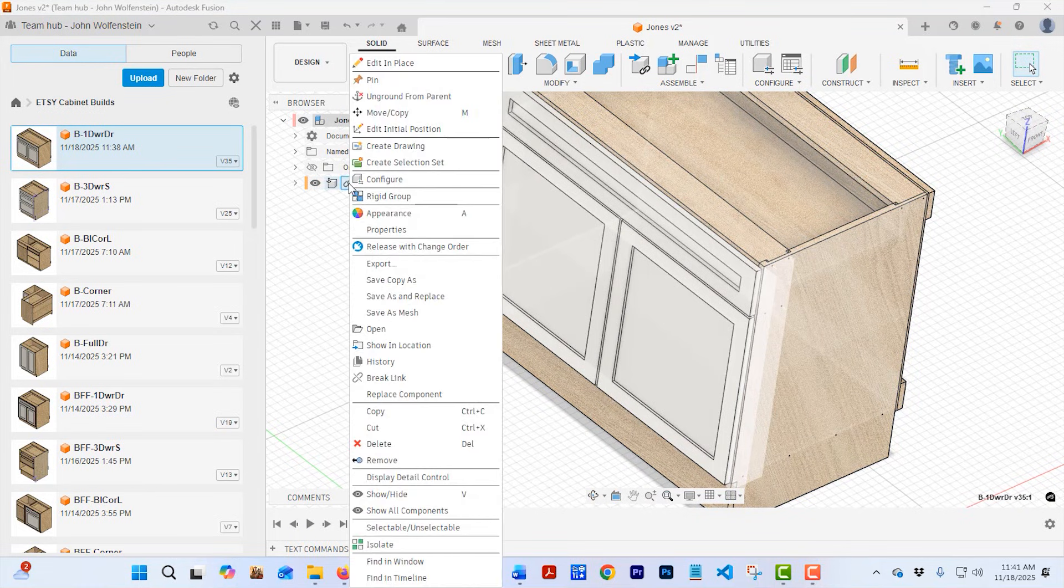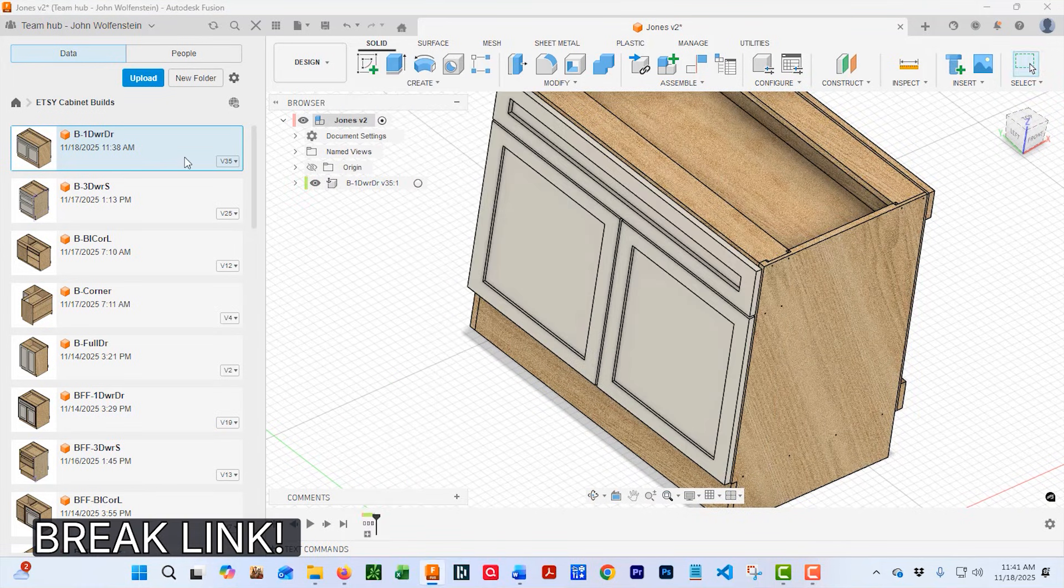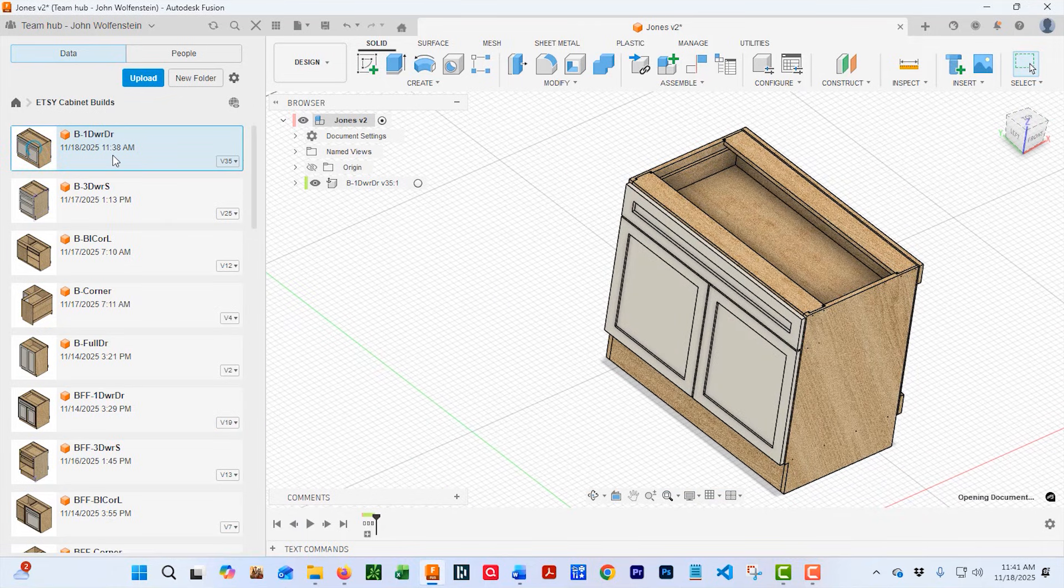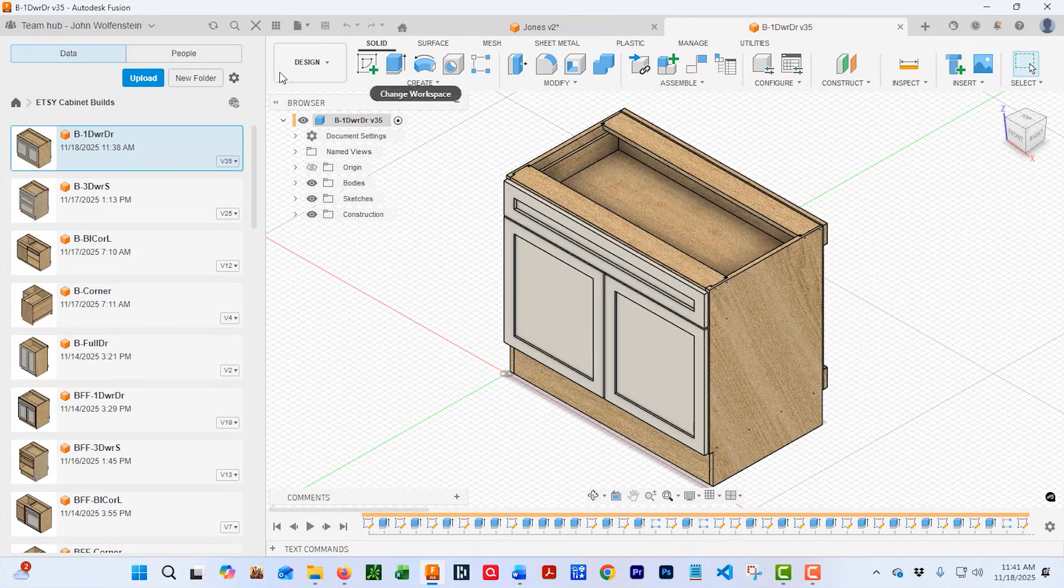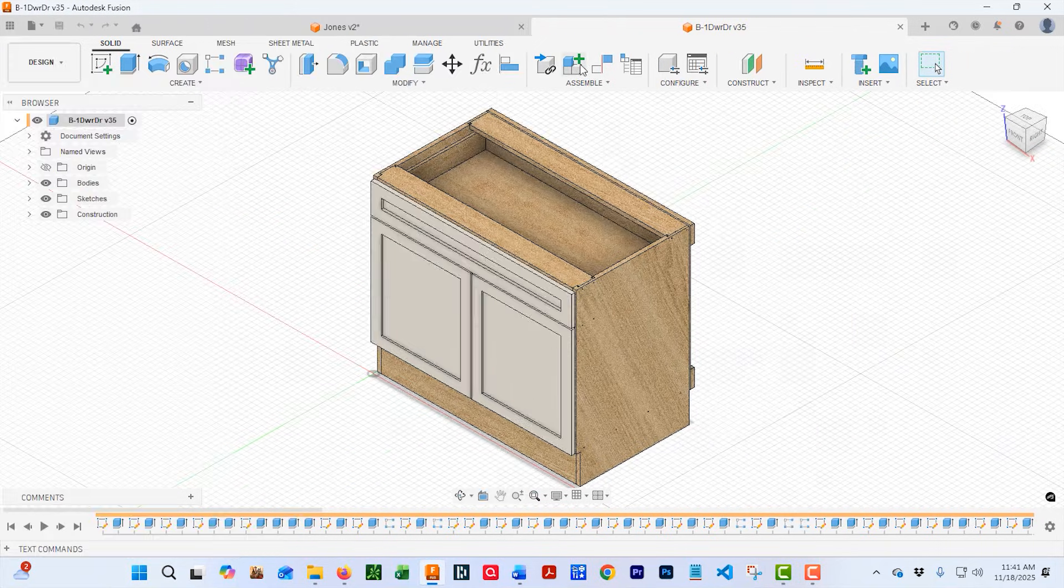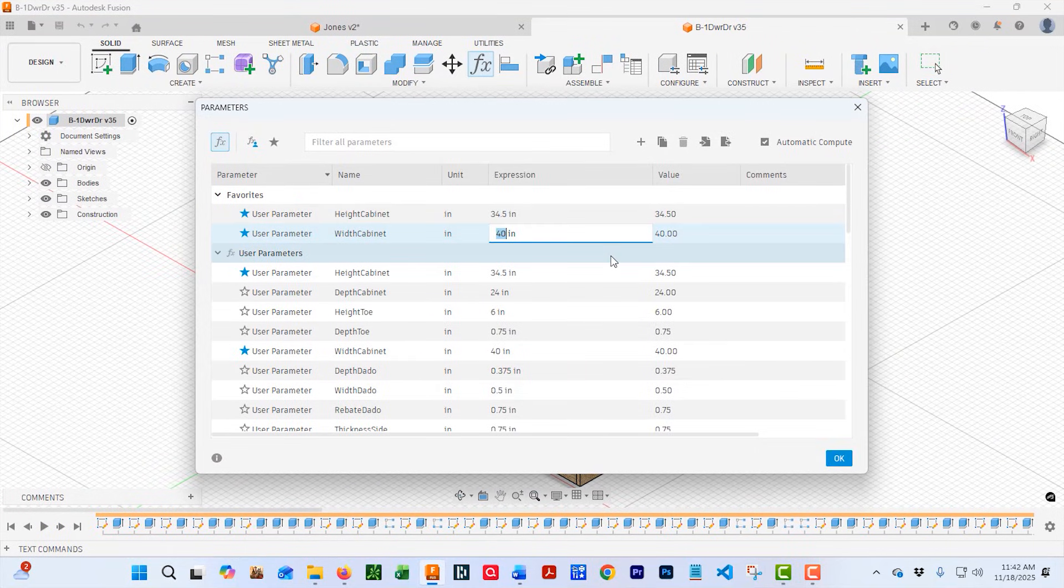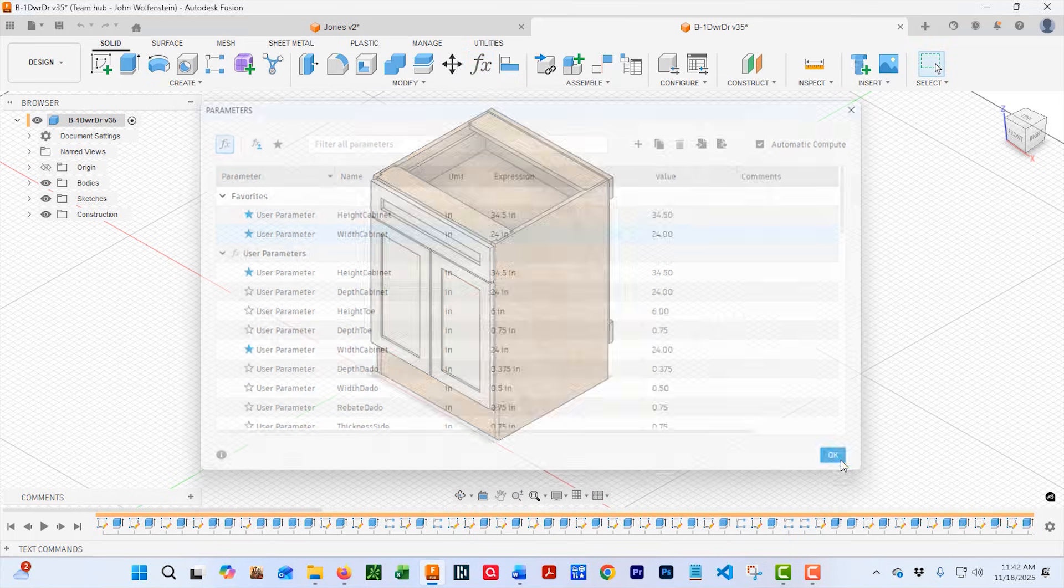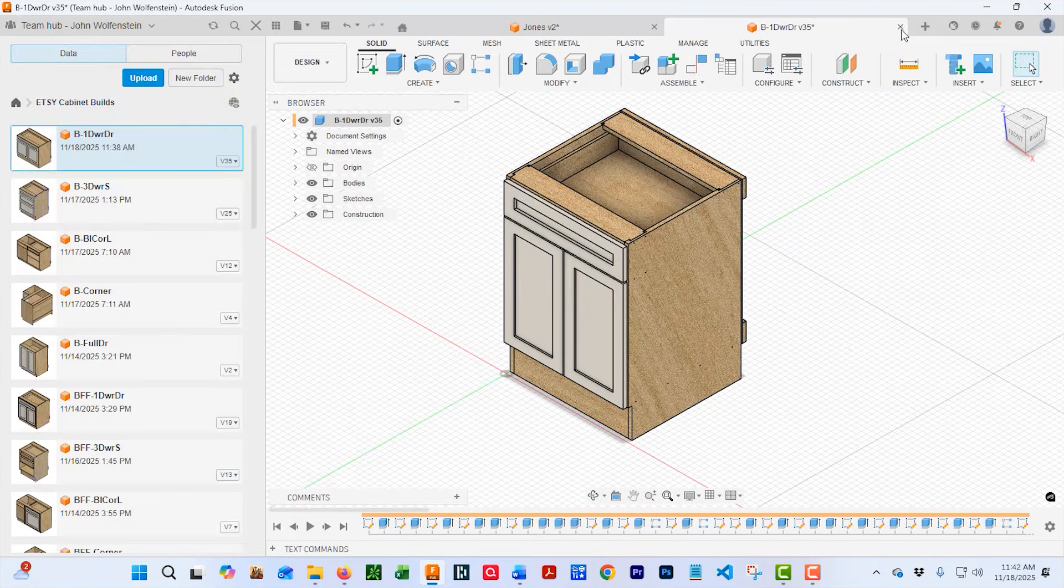It's important to break the link for a couple different reasons. If you don't break the link, any changes here that you make will affect the original file and vice versa. Additionally, this allows you to make another copy of the same cabinet and insert it into the current design, like we're going to do here. We're just going to change this and make it a 24-inch cabinet.